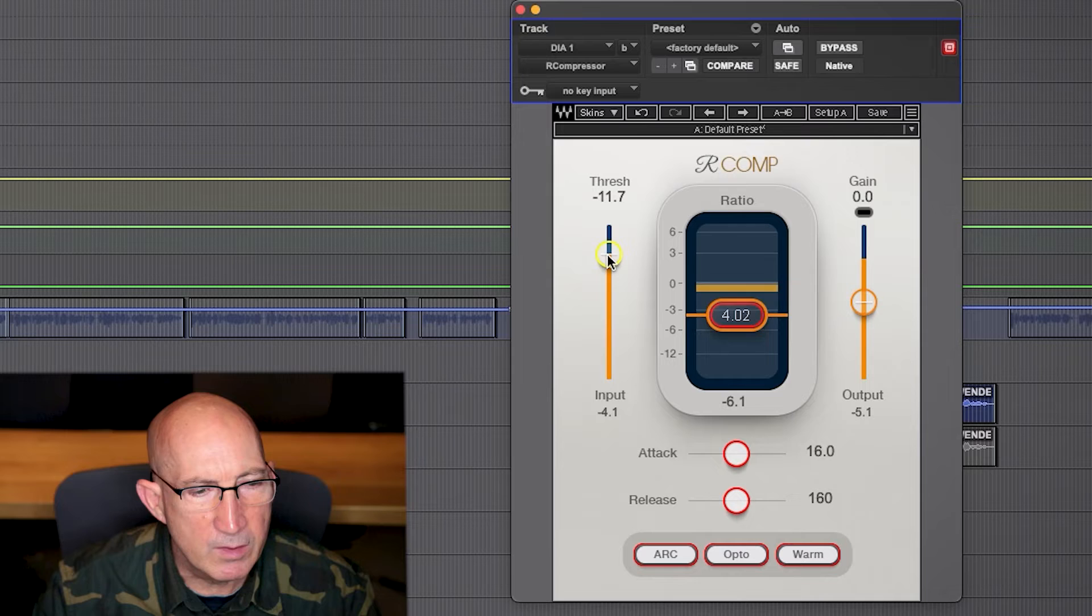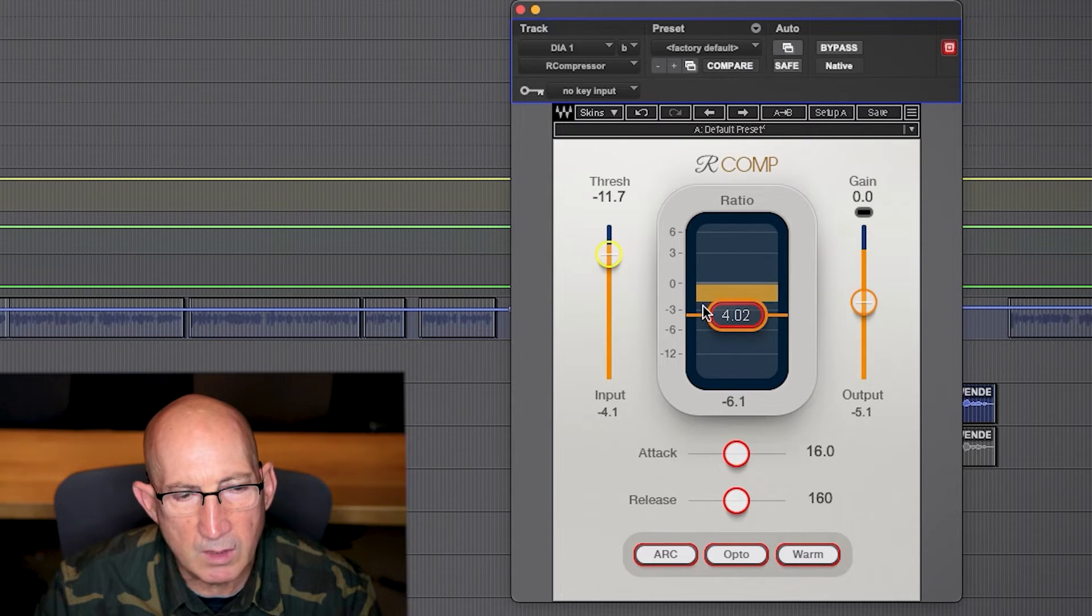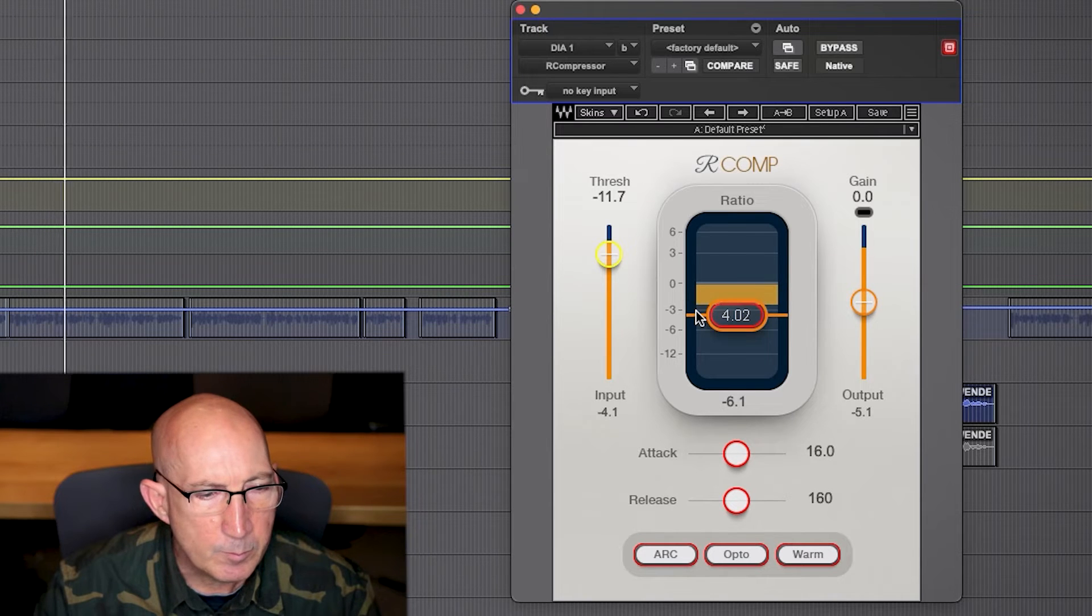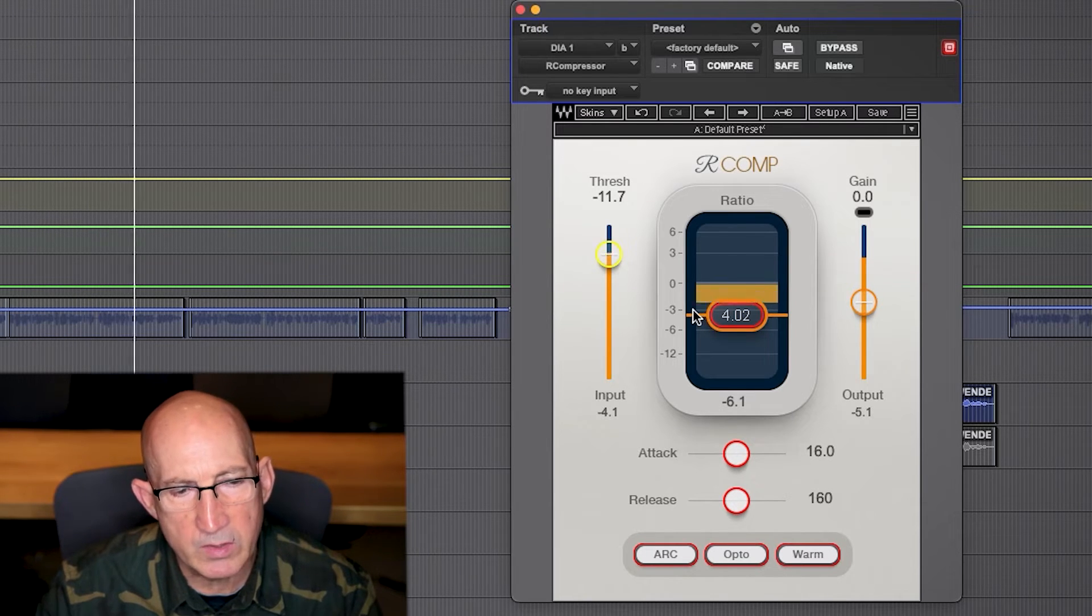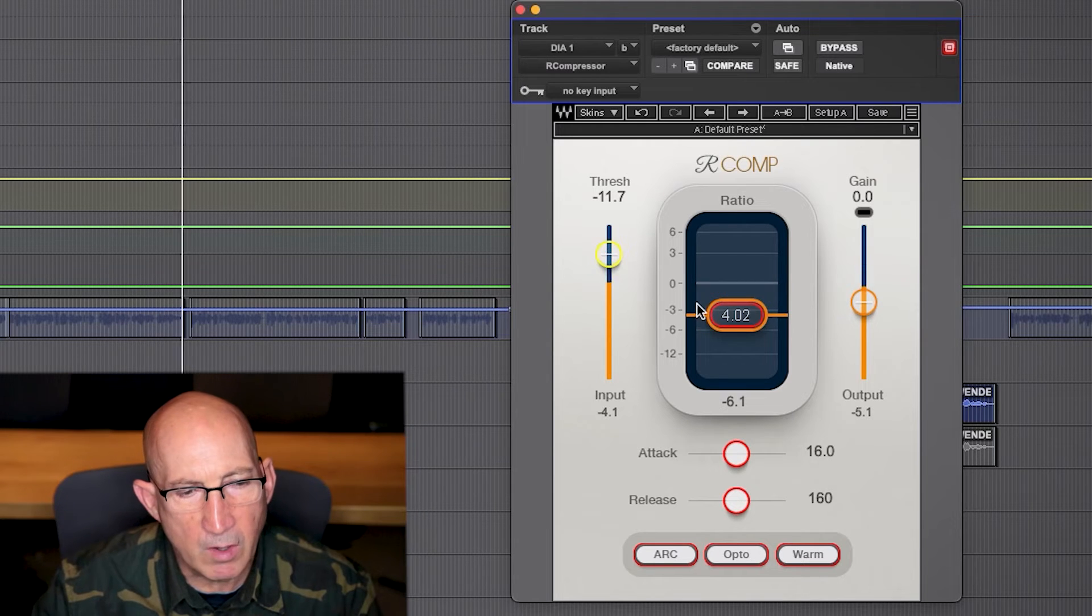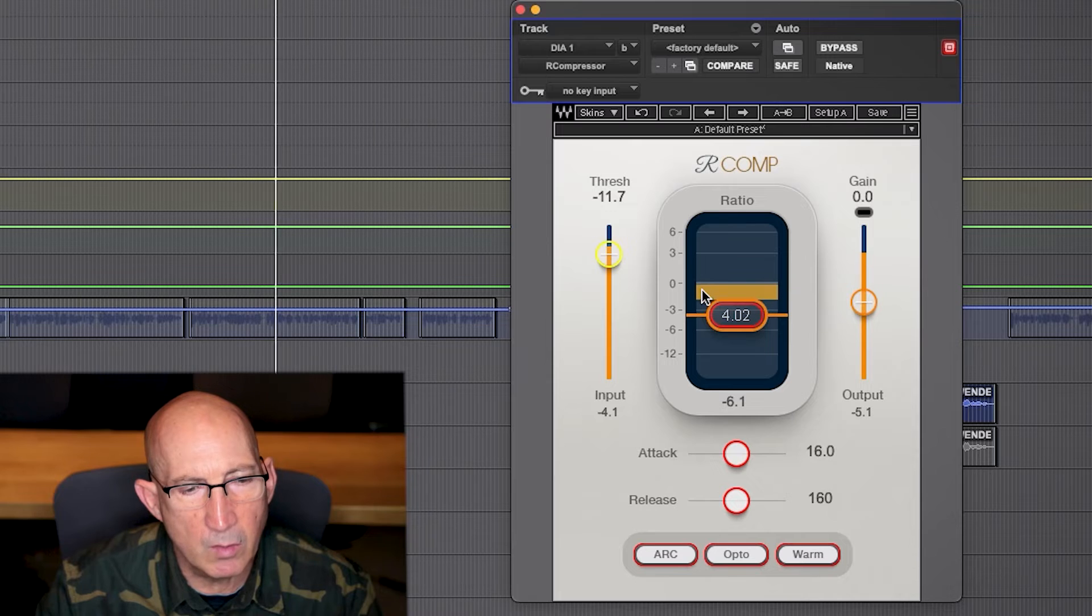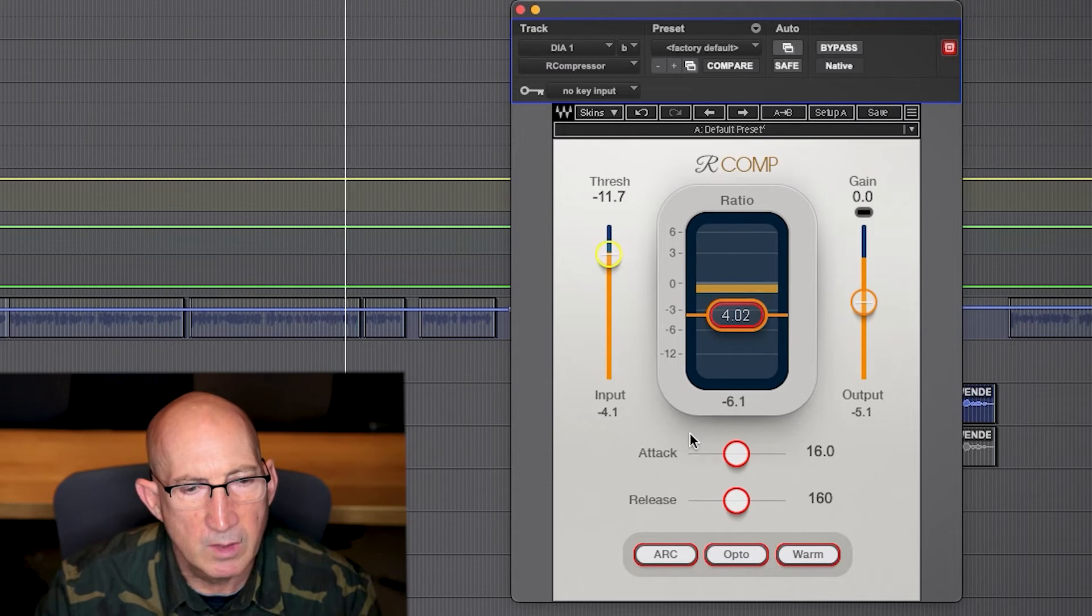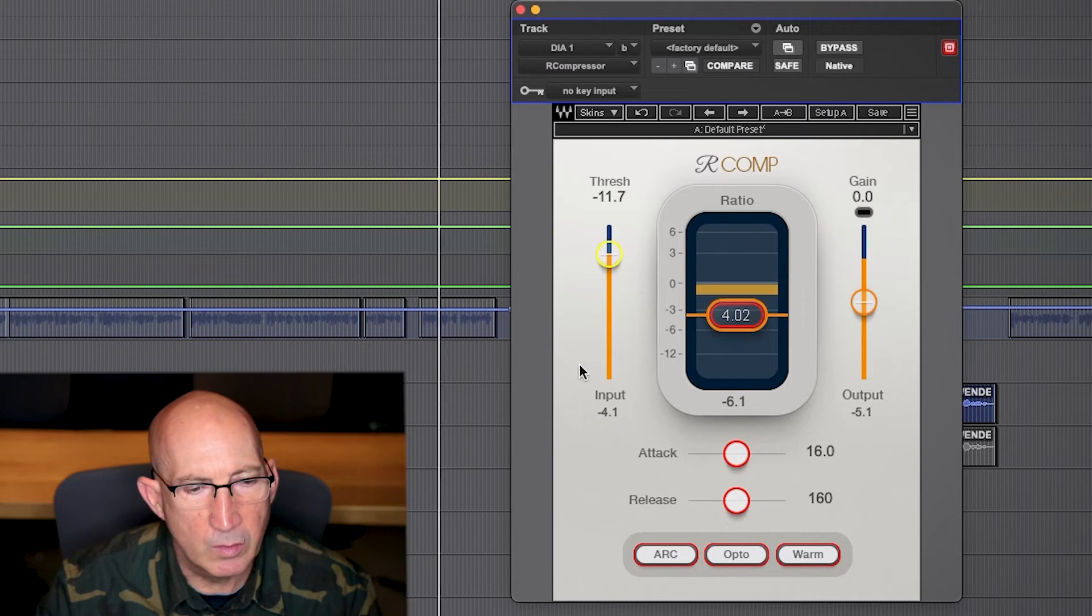Again, around this amount is good. I like to see it bouncing to about minus three. This happens to be a voiceover track, so it's pretty consistent. If it were more uneven audio, it might go as low as minus six. But I like the range to kind of go from about zero to minus six. So that seems right for ratio and threshold.